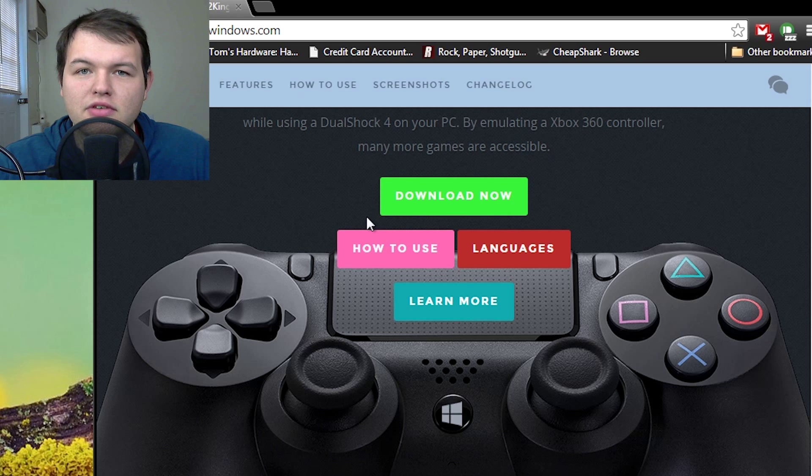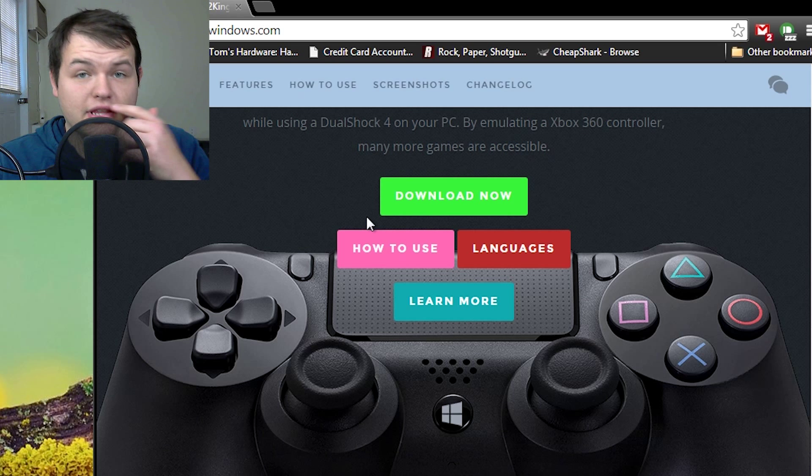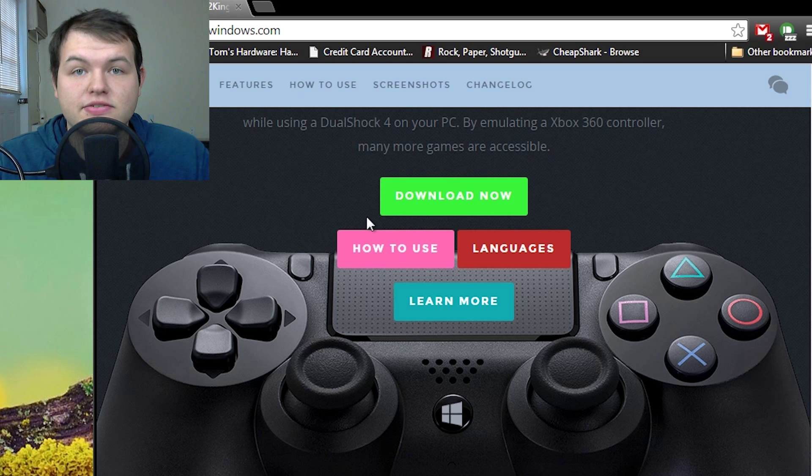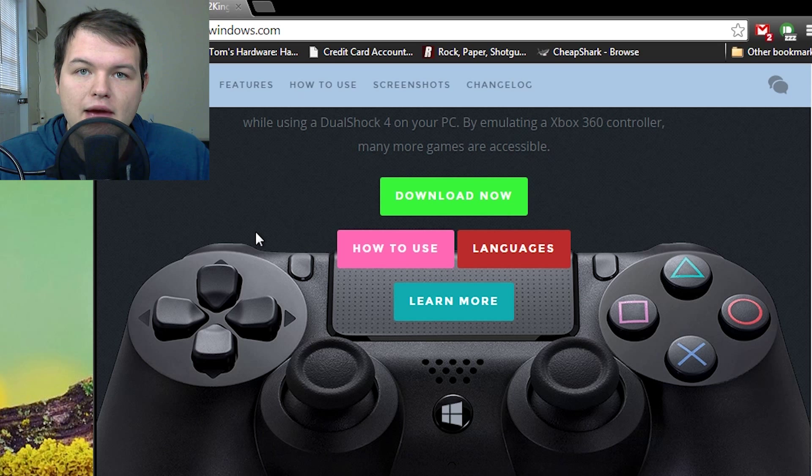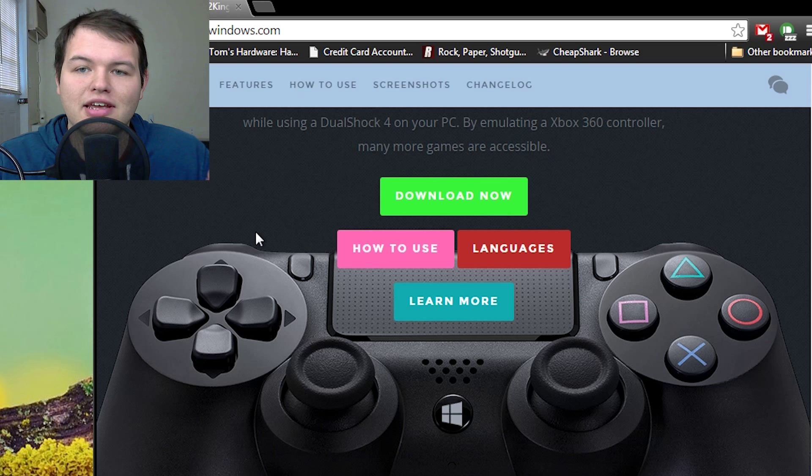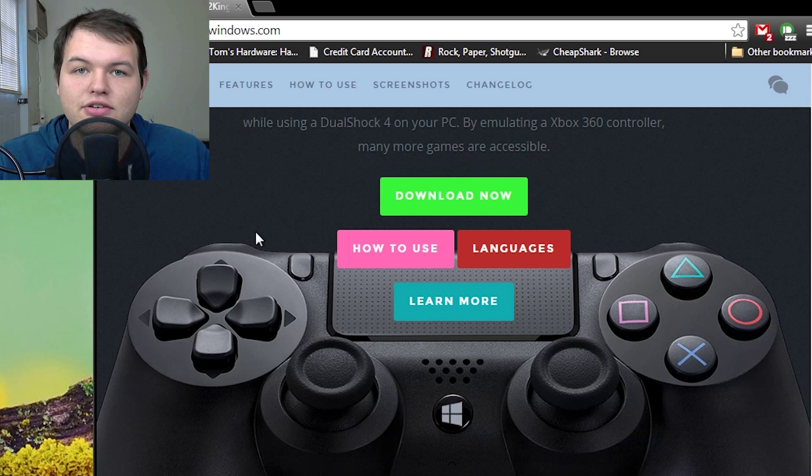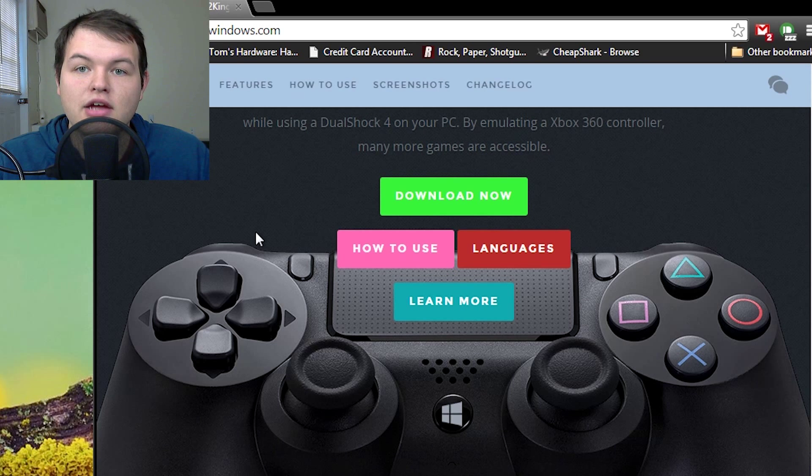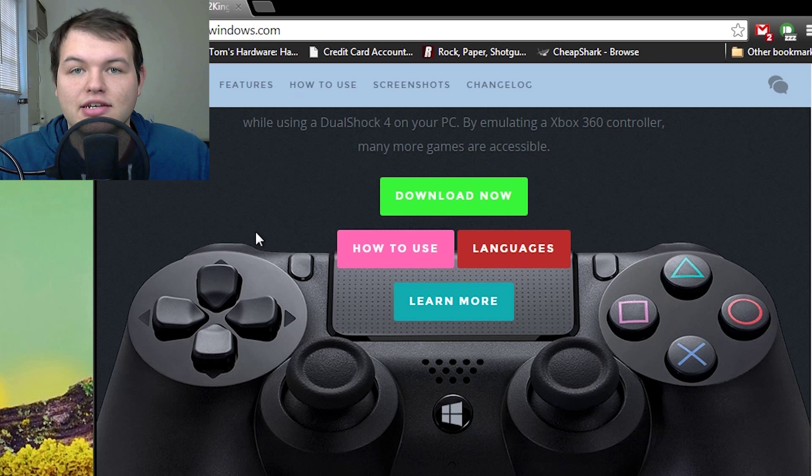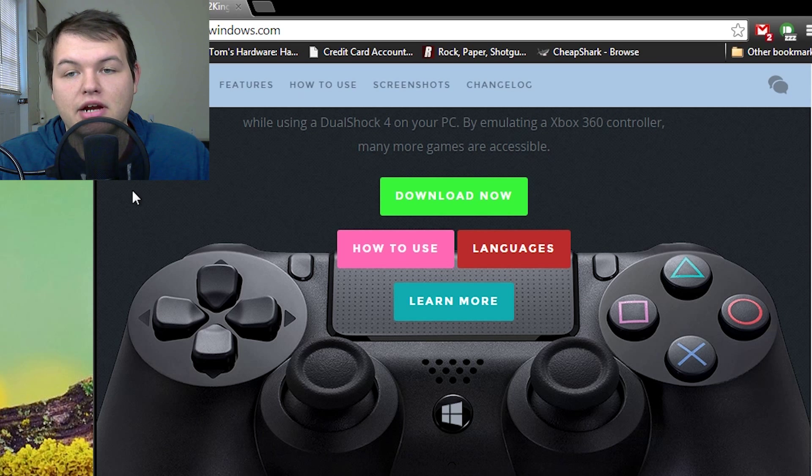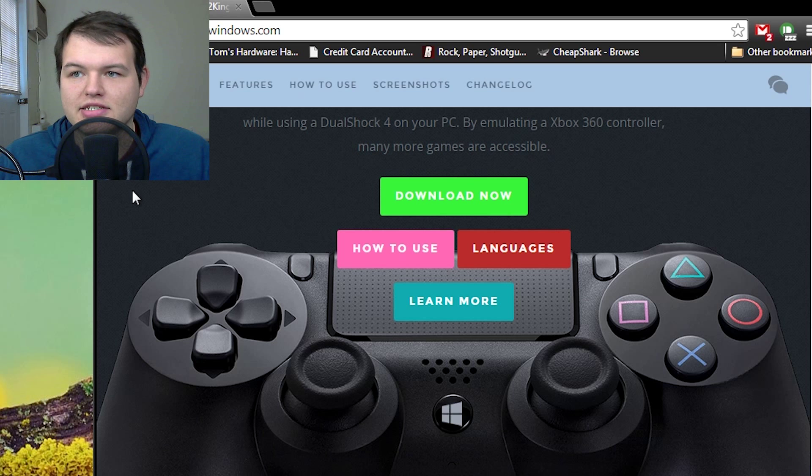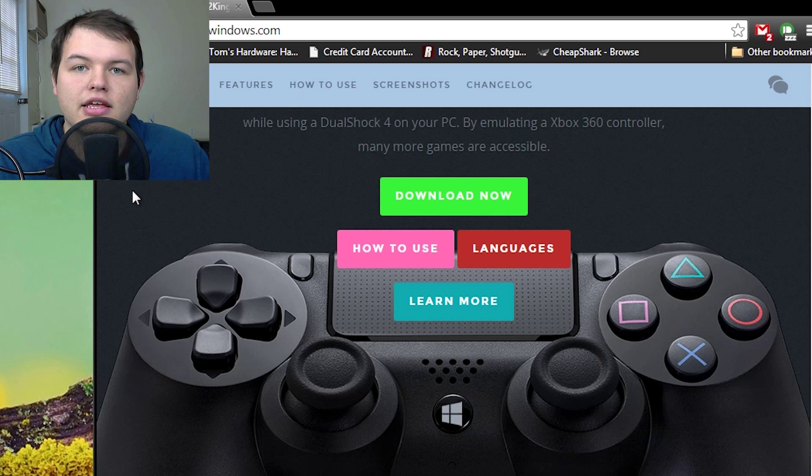There are a couple of programs out there that can get the DS4 working on the PC. They all basically act as wrappers to get the input transmitted by the DualShock 4 to work as X input, which is basically the 360 and Microsoft's basic standard for input for controllers.